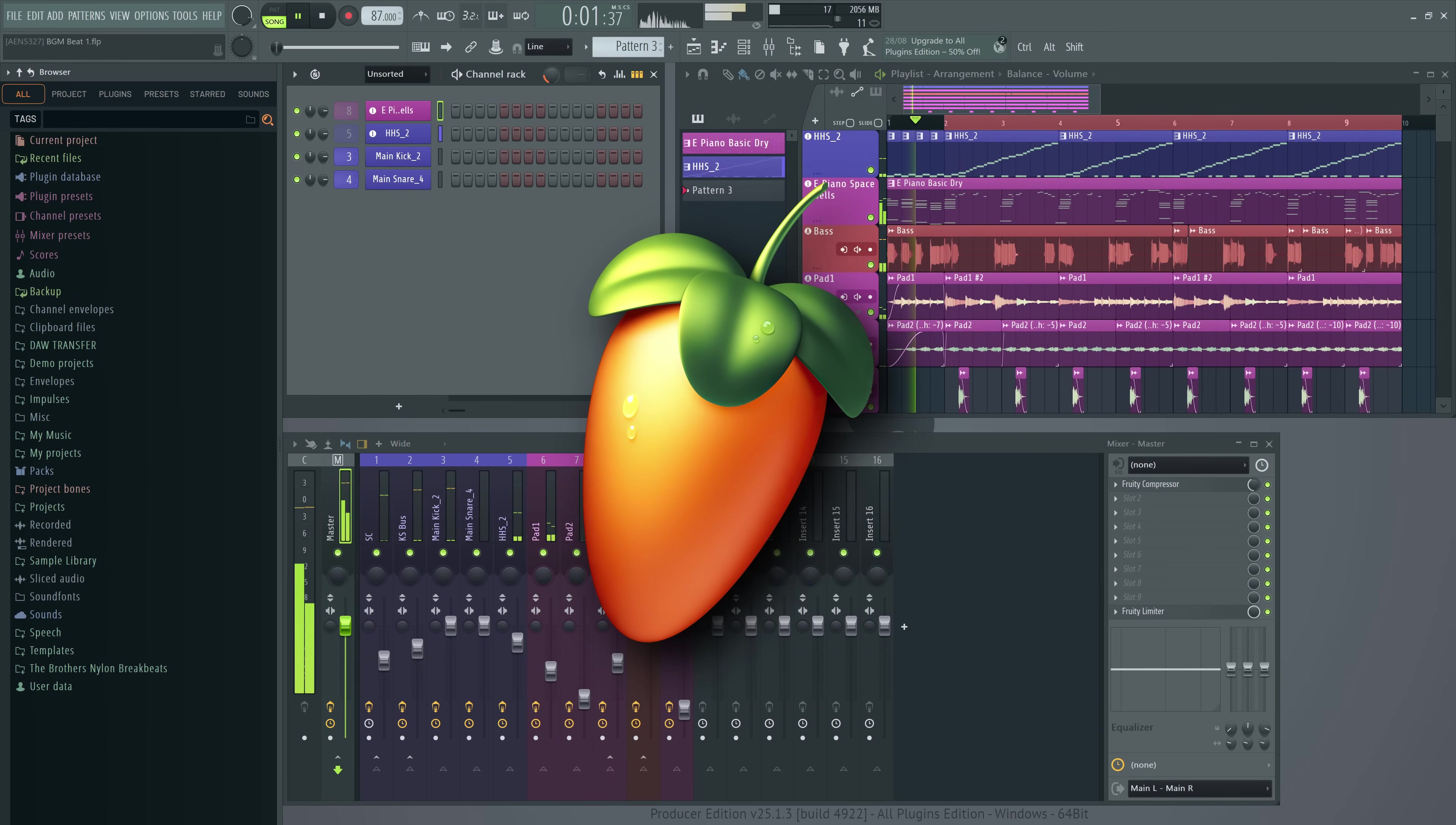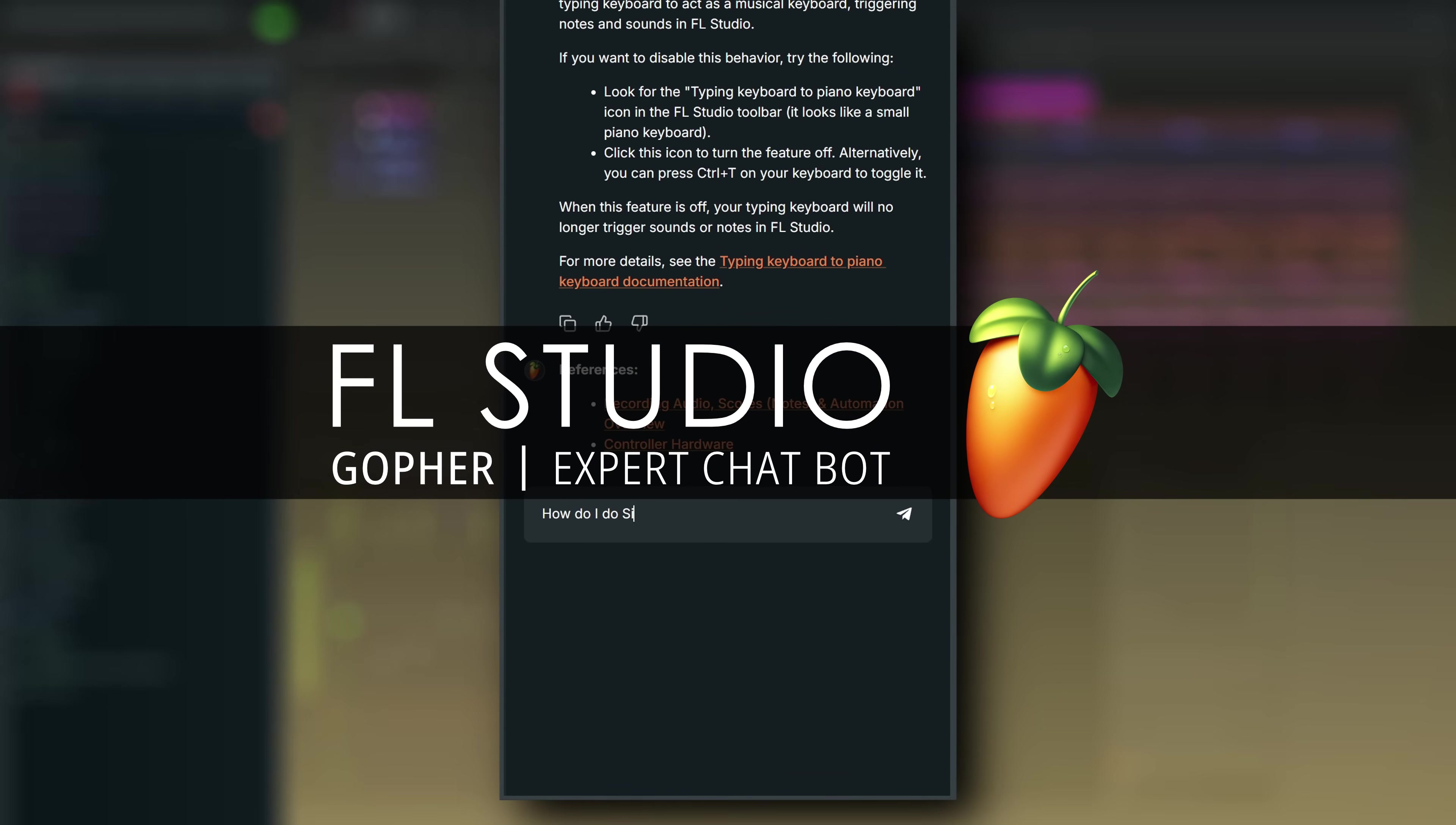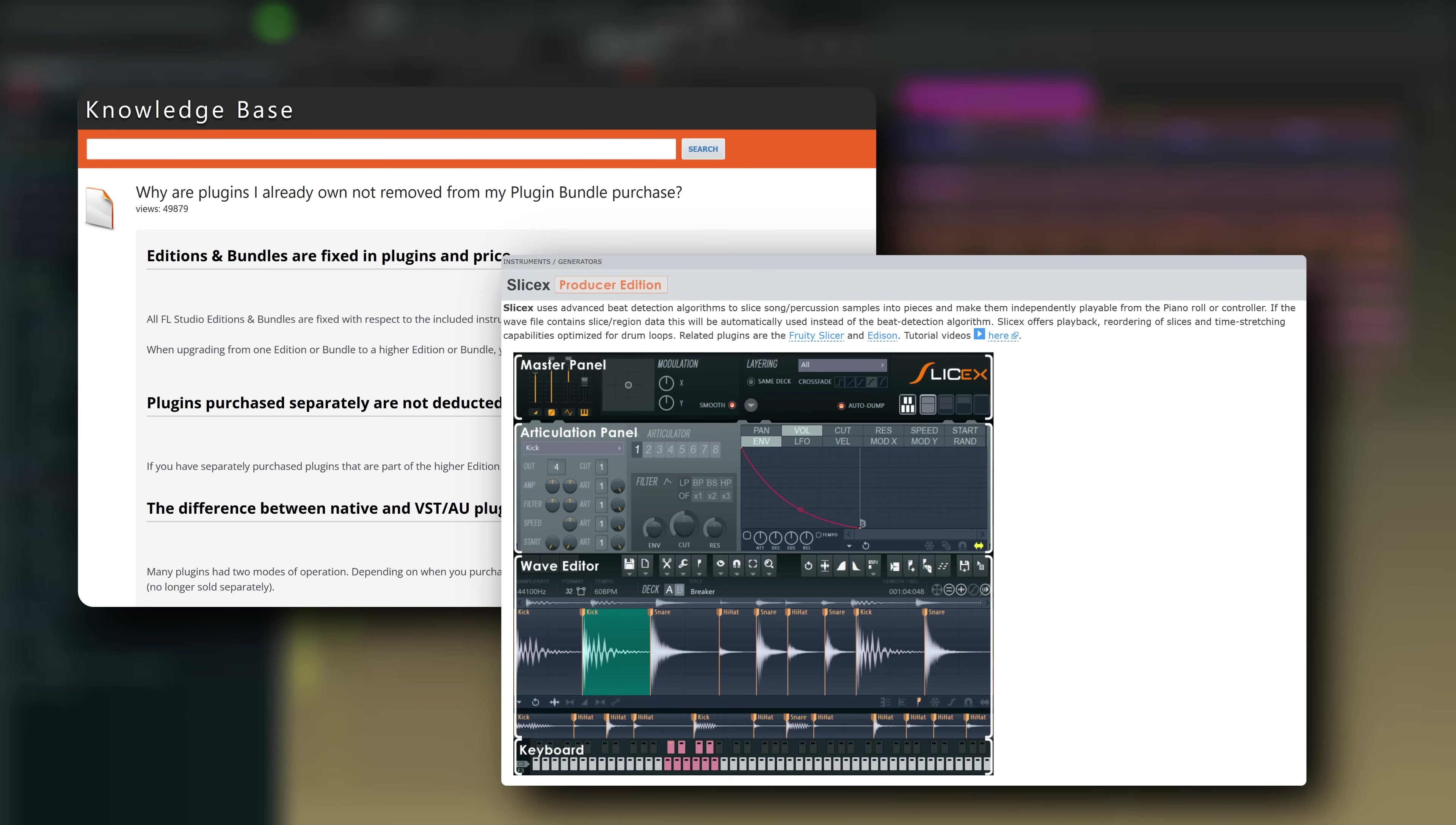Welcome. In this video, we'll talk some more about Gopher, our FL Studio Expert chatbot. Gopher has access to the entire FL Studio manual and knowledge base, and is designed to be an interactive version of them first and foremost.